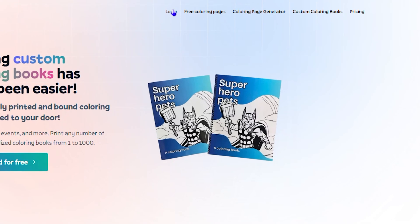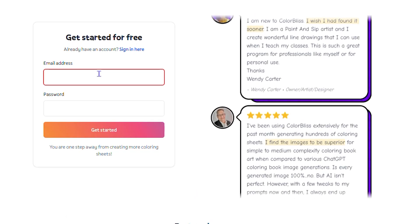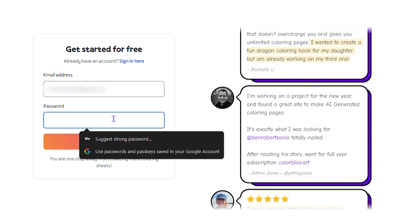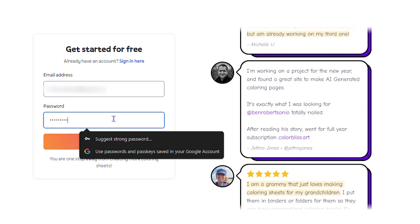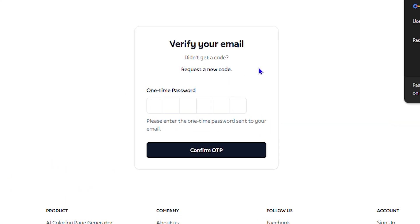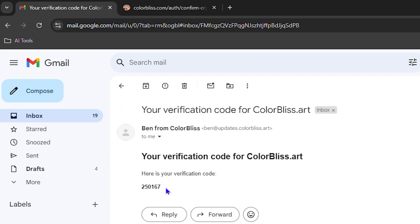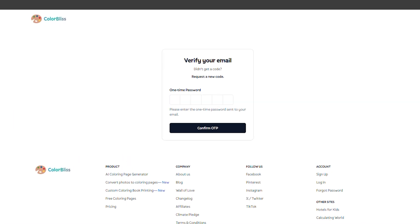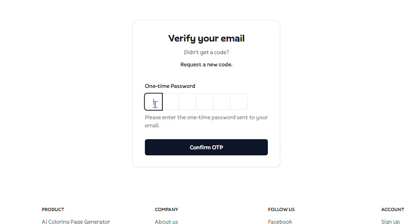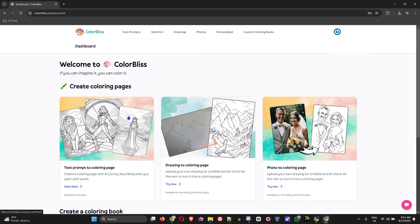Now let's get into the secret sauce. To register, simply go to Login and create an account. Click Sign Up, enter your email address and a password, then click 'Get Started.' You will receive a verification code to your email address. Head over to your email, find that code, enter it, and click 'Confirm One Time Password.'